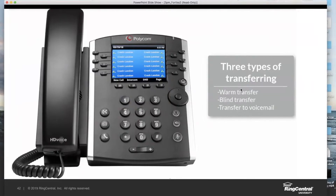I'm going to give you the gist of how each of these behave, and then we're going to go in detail as to how you're actually going to perform them on the Polycom phone.